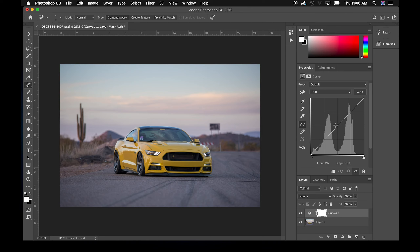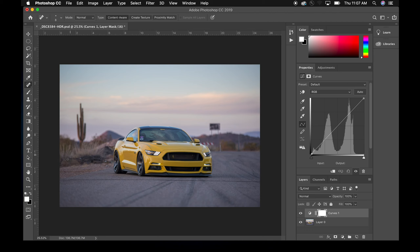What this does is allow you to change the highlights, shadows, and colors within the image. To break down where we start: you have a graph that goes from darks to lights on both axes. Over here is the histogram based on the lights and darks in your image. As you can see, there's not a lot of very bright stuff but there's a good amount of mid-tones to darks, and you can see that in the image — wheels, grill, windshield, background.